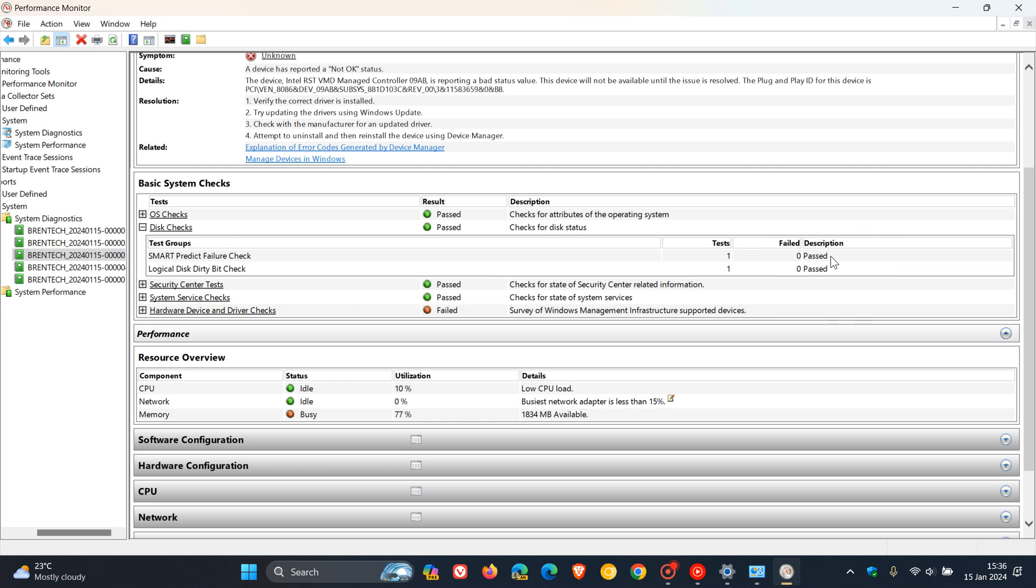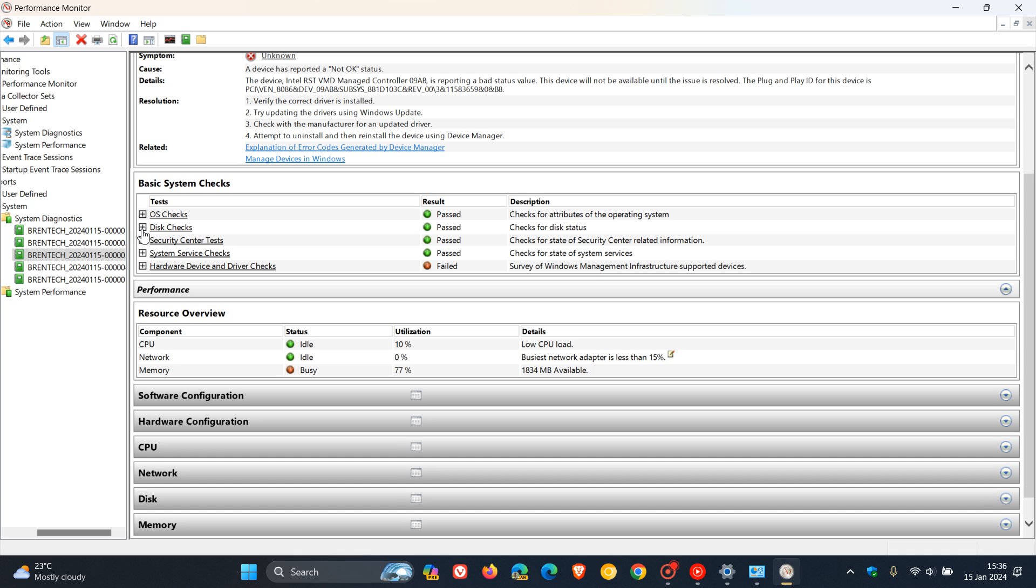So in this case, it's passed both tests. Everything is okay with my SSD. The same would apply if you're running a mechanical HDD. This is a good way, as mentioned, to check if your hard drive is failing or if it has passed.